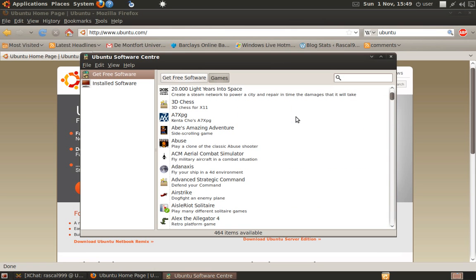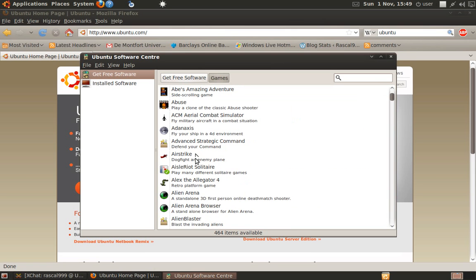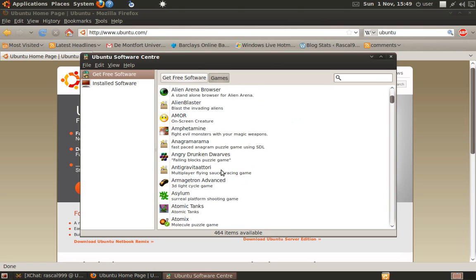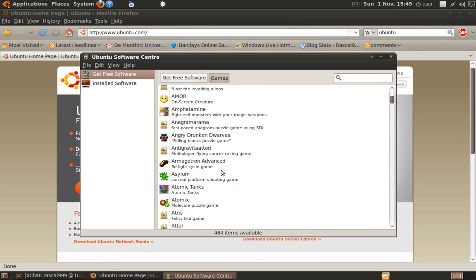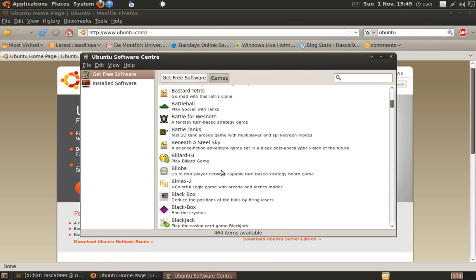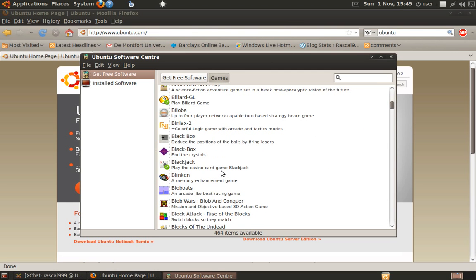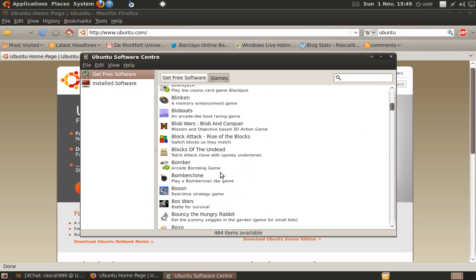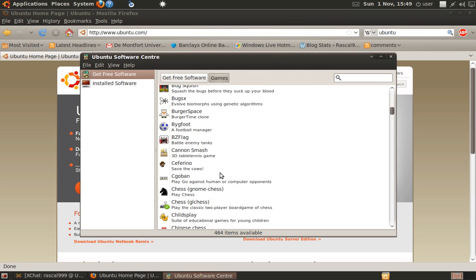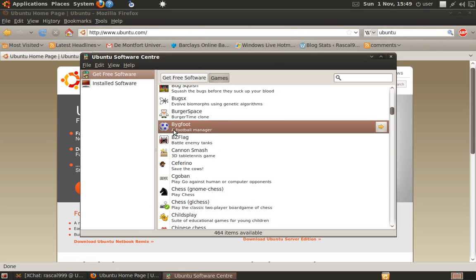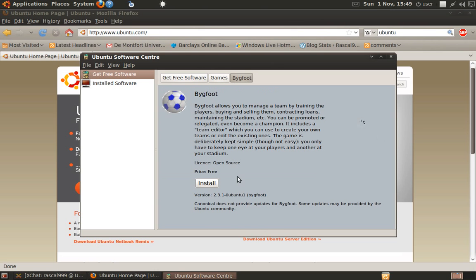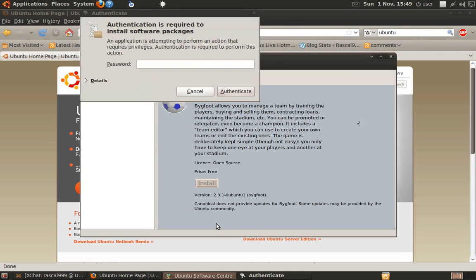So let's say you want to install a game. As you can see, there's quite a few games you can install. There's about 470 in here. Let's say you want to install a football manager game. I don't actually like football, but whatever, we'll do that.